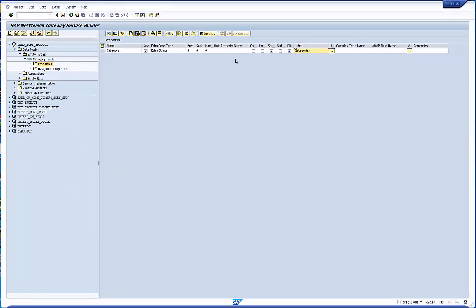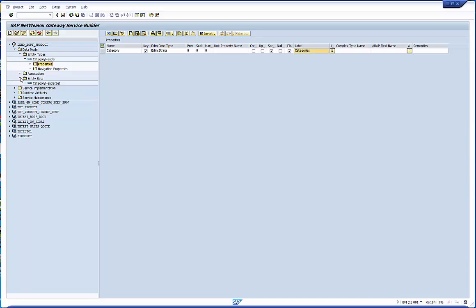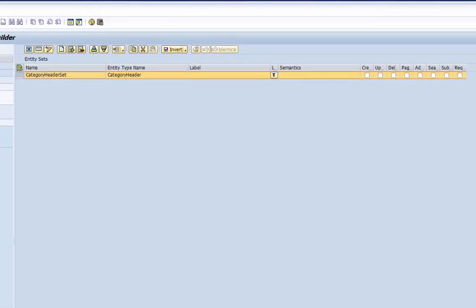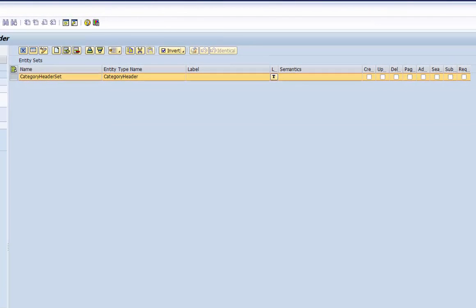The creation wizard has already created the related entity set. Let's check it briefly. You see the data type of the entity set. On this level you can define further UI related attributes like the flag that paging is supported for example. And that's it for the model definition.